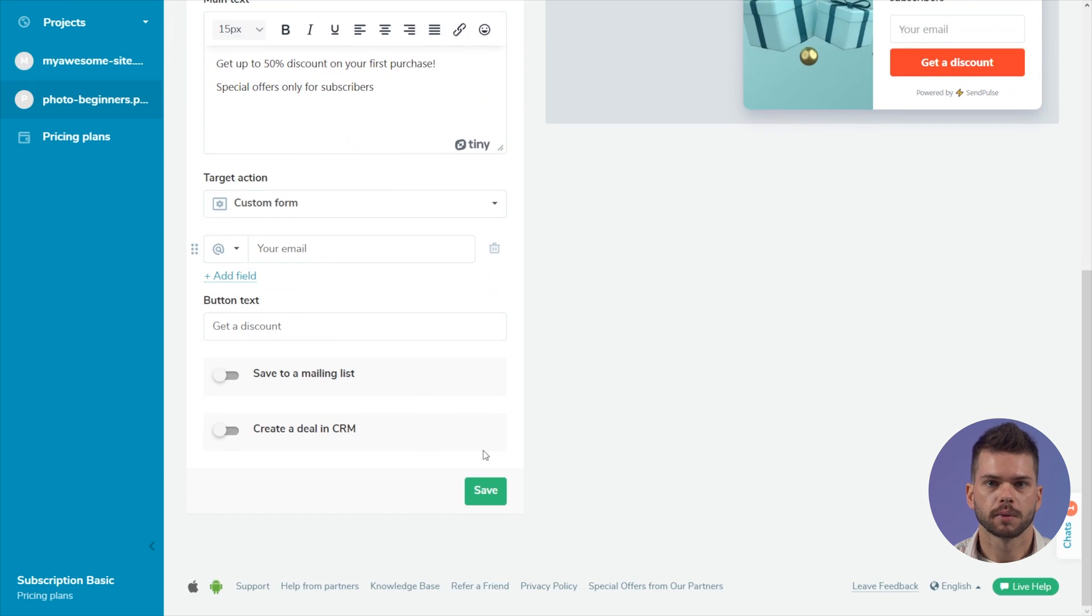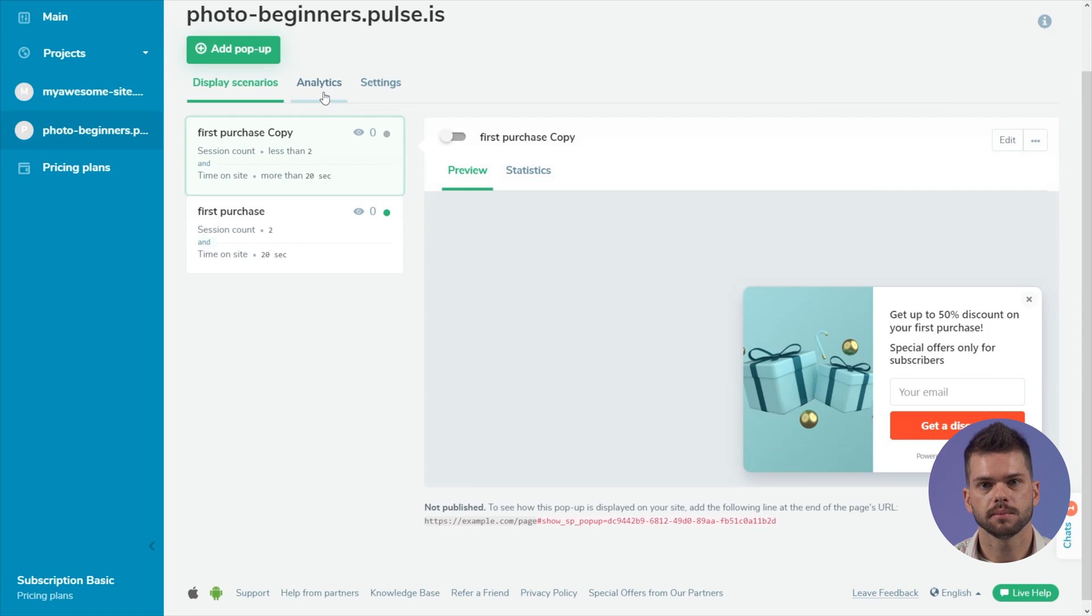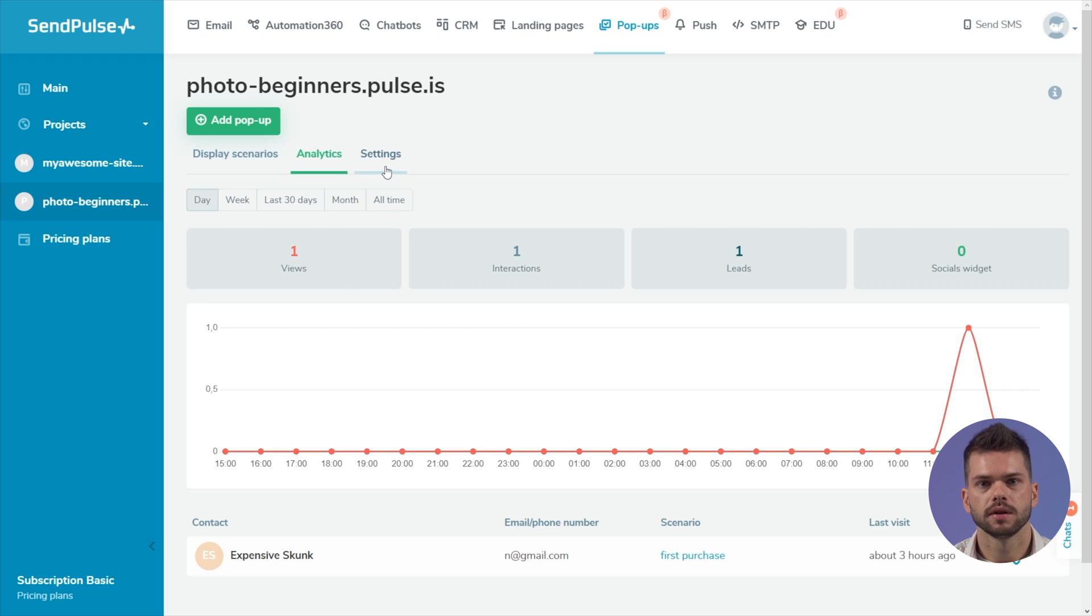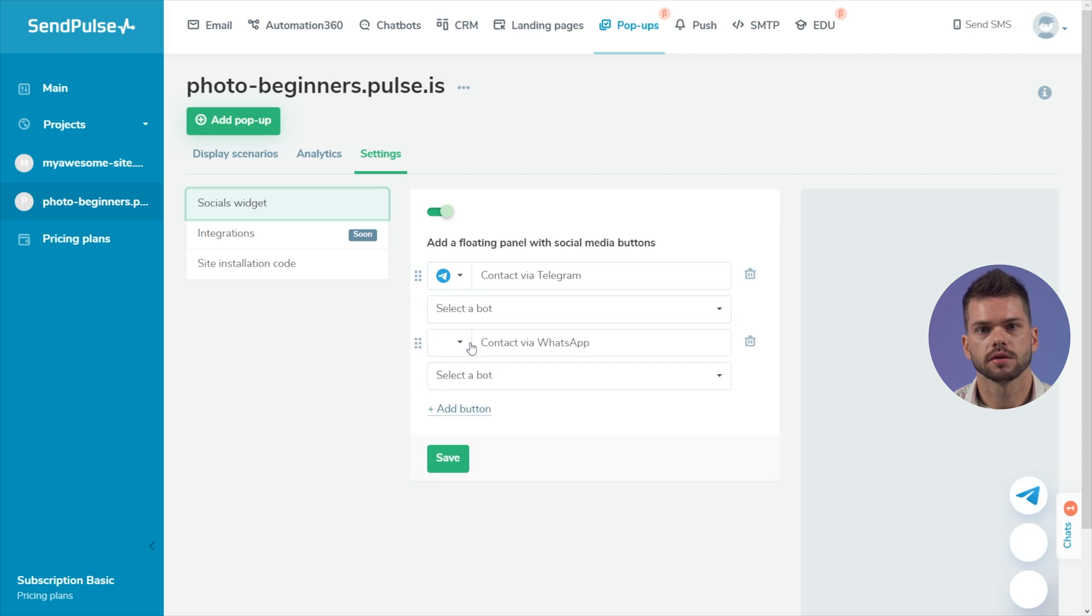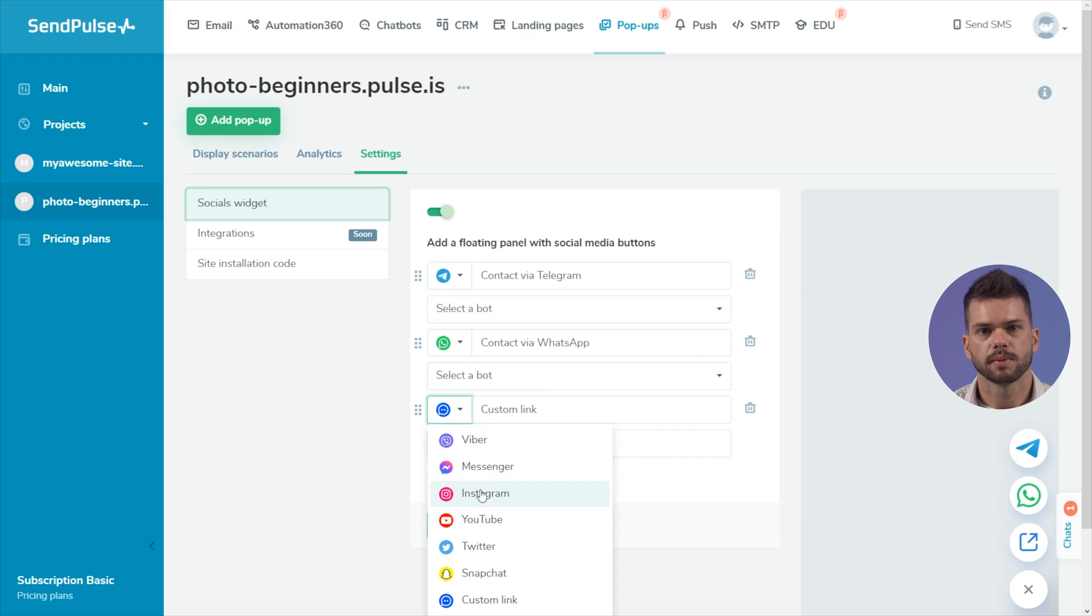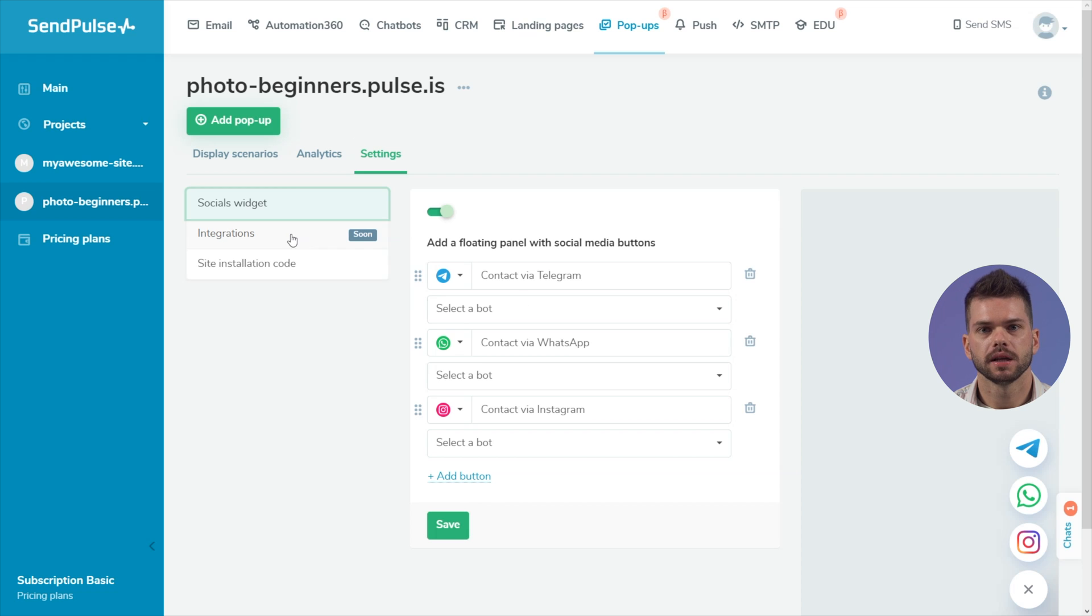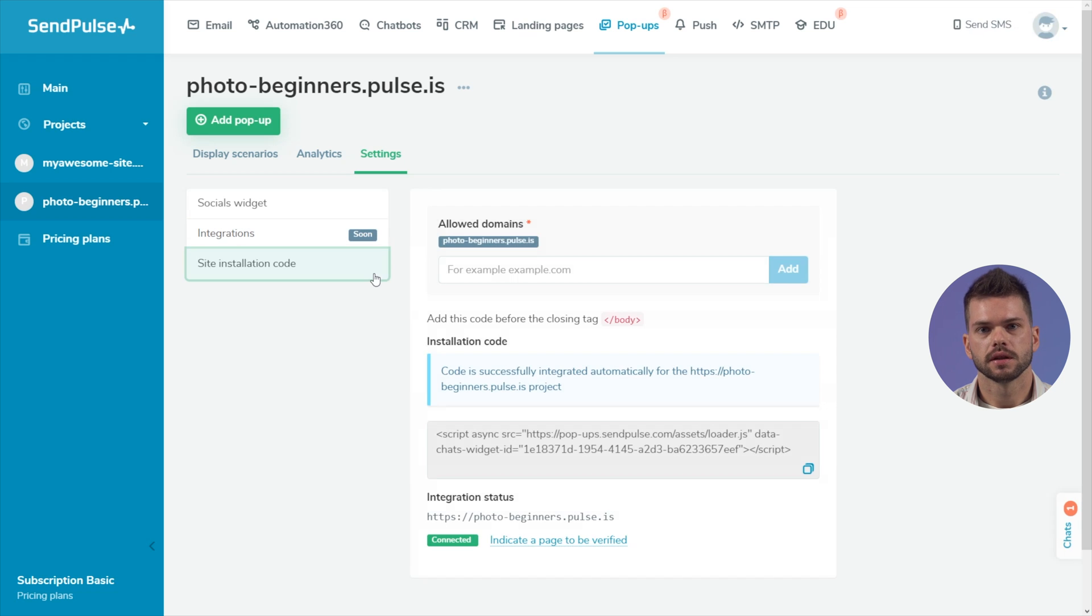To view information for the entire project, go to the analytics tab and select the necessary period. In the settings tab, you can add a floating panel with messenger buttons with a subscription to your social networks or chatbots. Such a widget is displayed on all website pages without a script. On a paid plan, you can connect webhooks and Google Analytics. Also on this tab, you will find the website installation code.